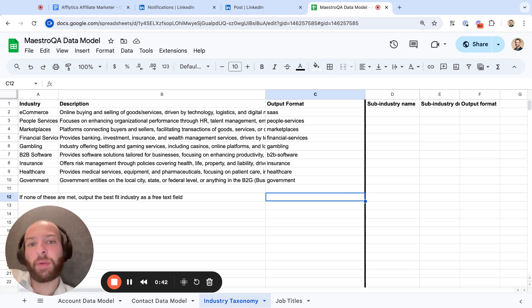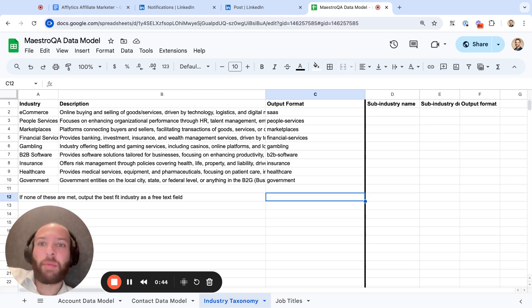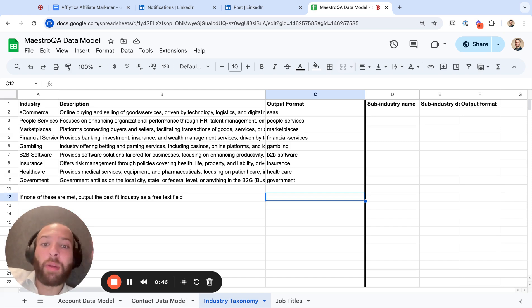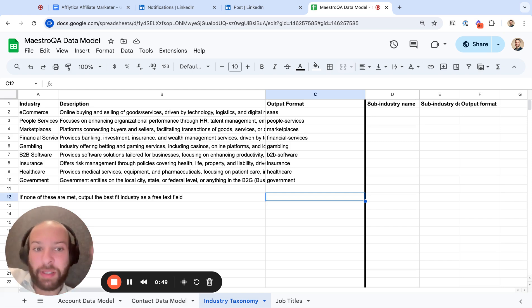And then when you pull that list from Apollo, you're going to get a list of a bunch of random companies that don't actually fit what you want.